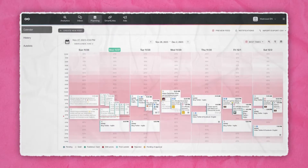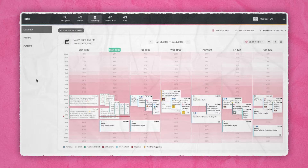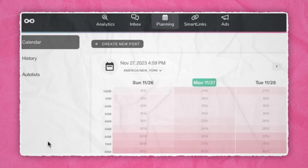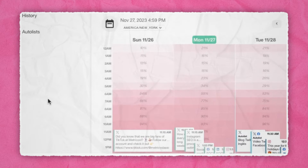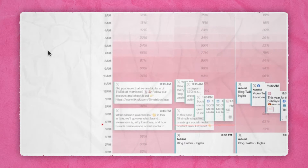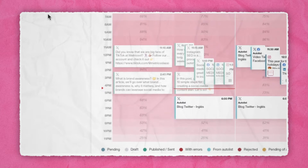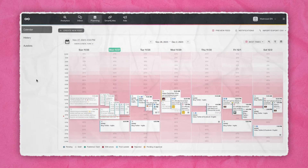Now that you're in the tool, go to the Planning section — this will be your control room where you can create, edit, and delete content for upcoming days, weeks, or months. You'll also see a calendar with any scheduled posts you already have. The different colors represent our Best Times feature: darker colors are better times to post when more of your followers are online, and lighter colors are worse times. This feature is available for Instagram, Facebook, Twitter or X, and TikTok.